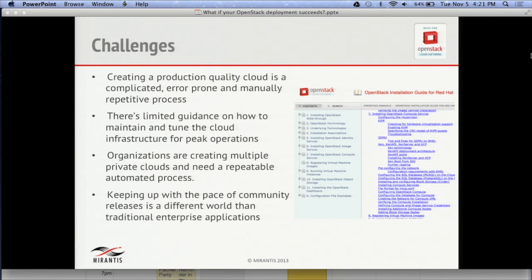OpenStack is an amazing technology, an amazing project, and an amazing community that's come together to create it. But talking to many people, it is very difficult to install at times. Similar in some ways to having a child — it's fun at the very beginning, then there's months of waiting and pain and difficulties, finally something comes out, and then you've got another 21 years to maintain it. The documentation is certainly there in the community, but it's not always the easiest way to understand how to do your deployment.